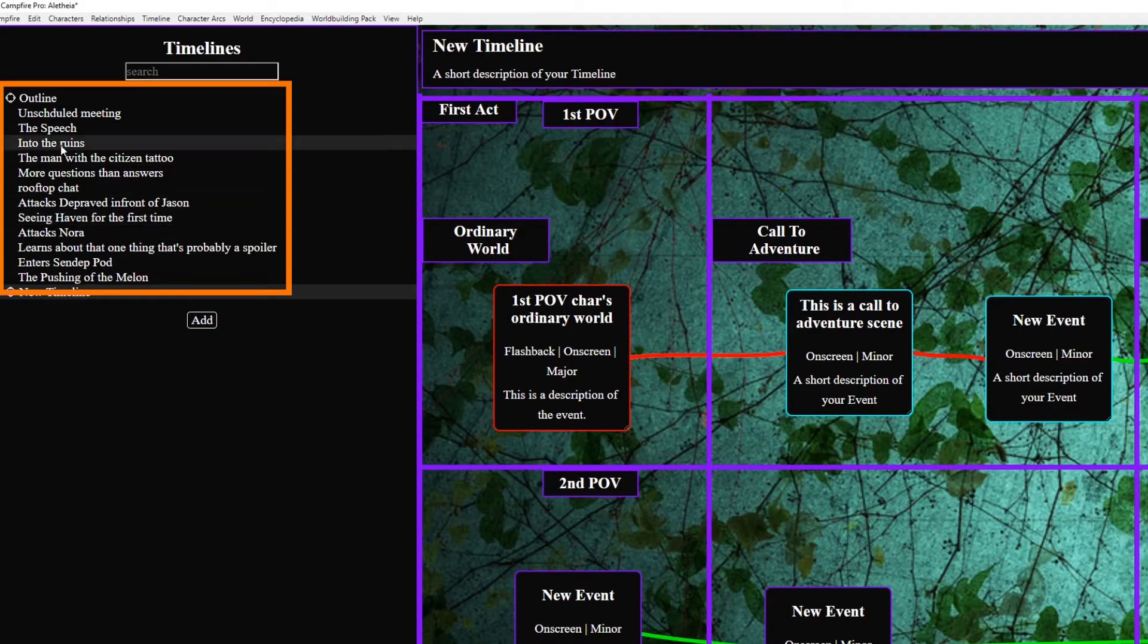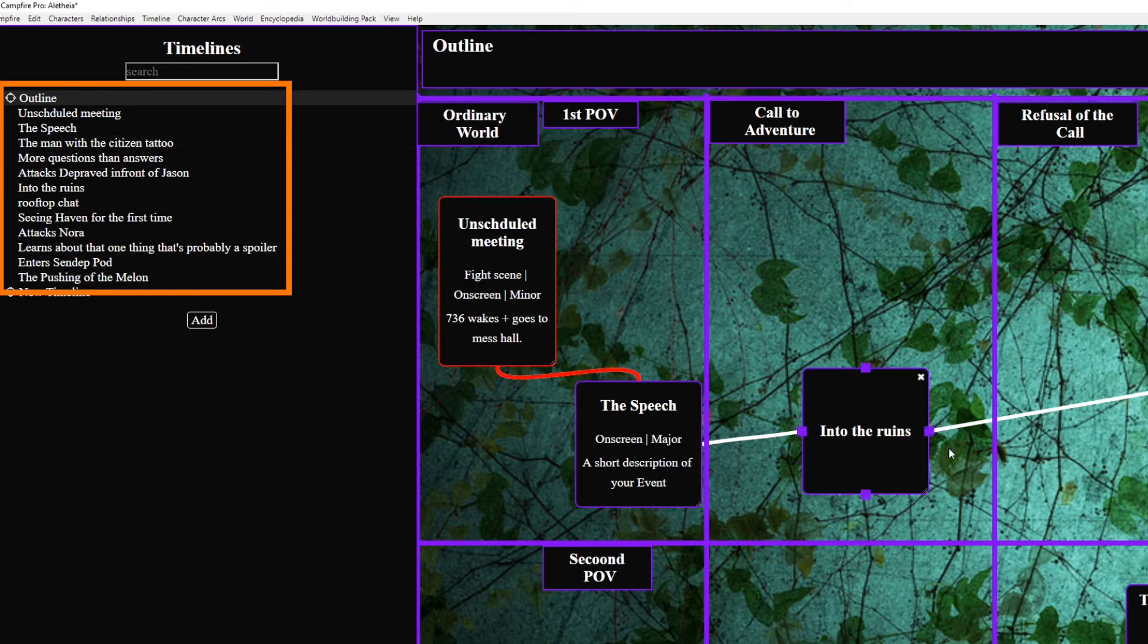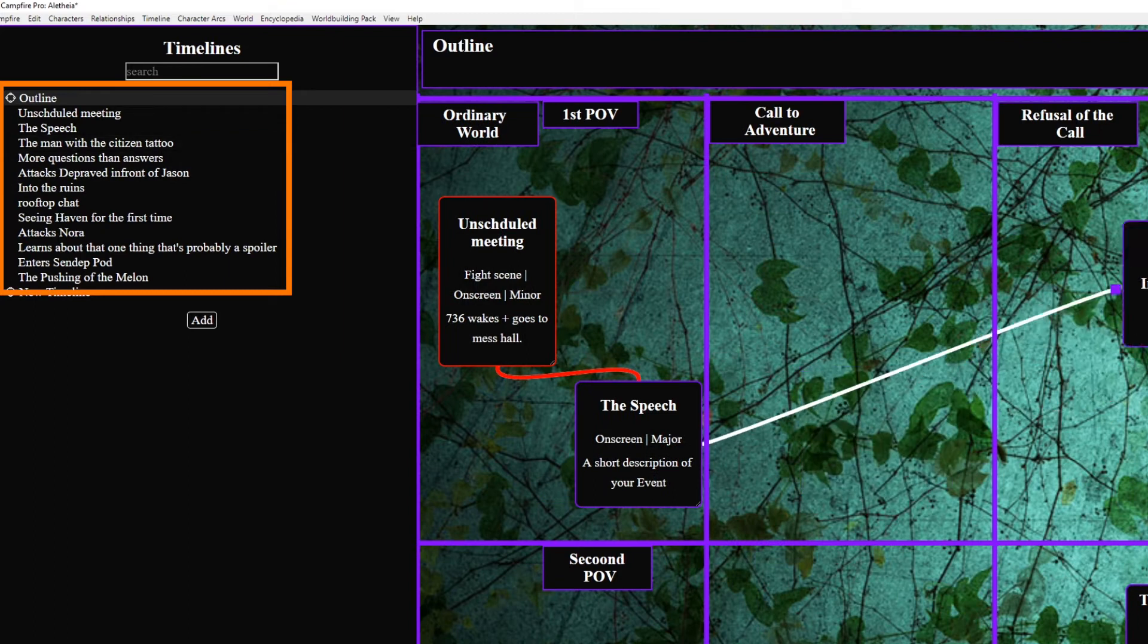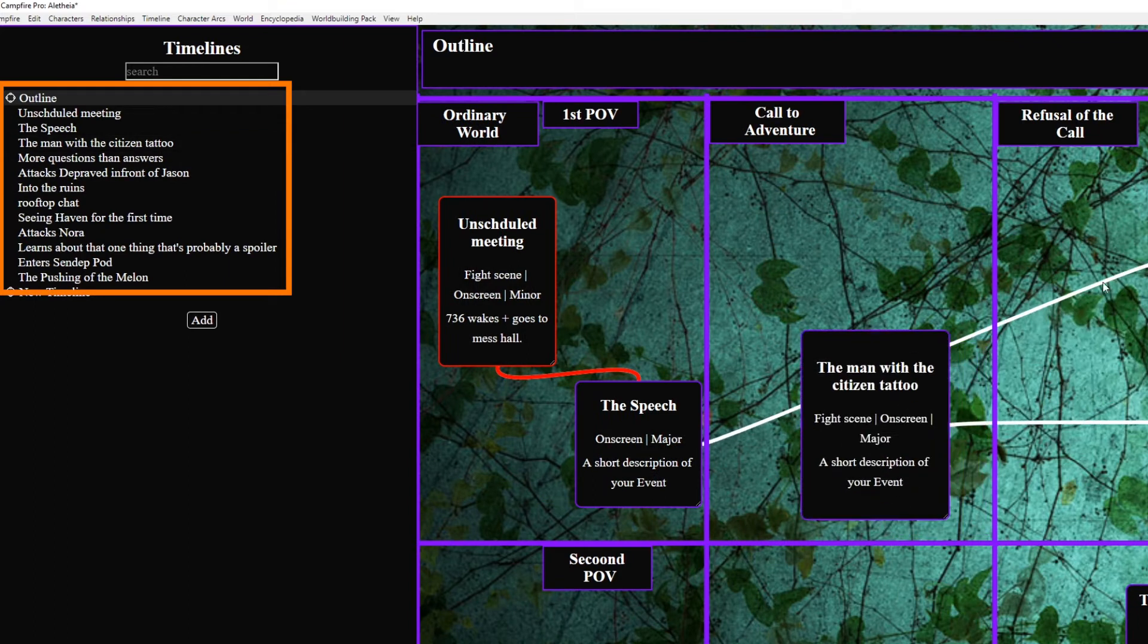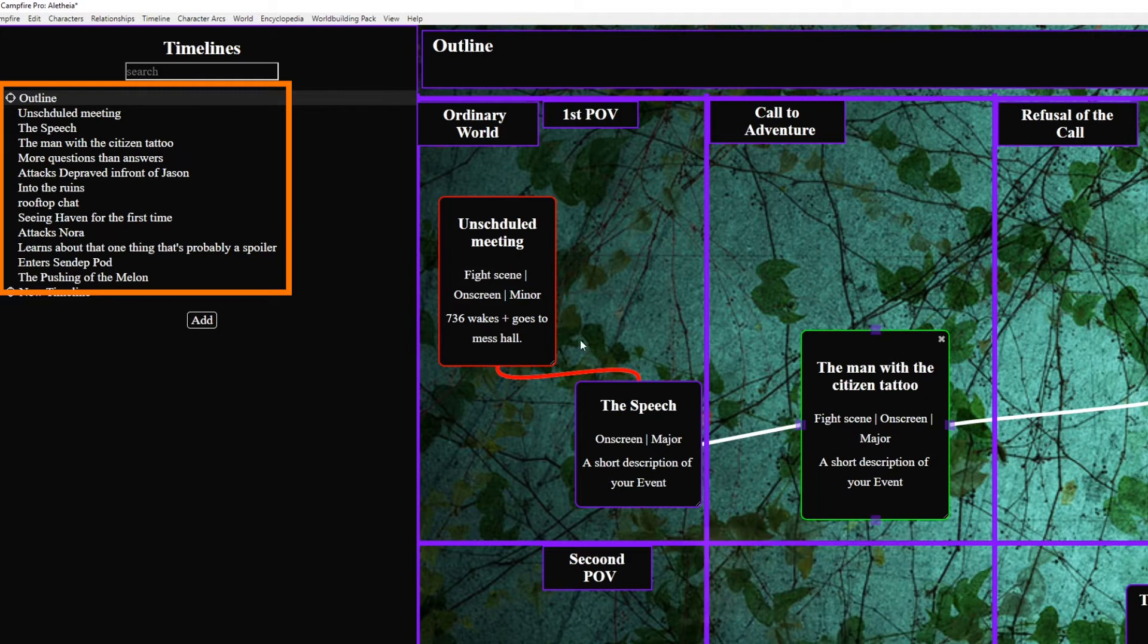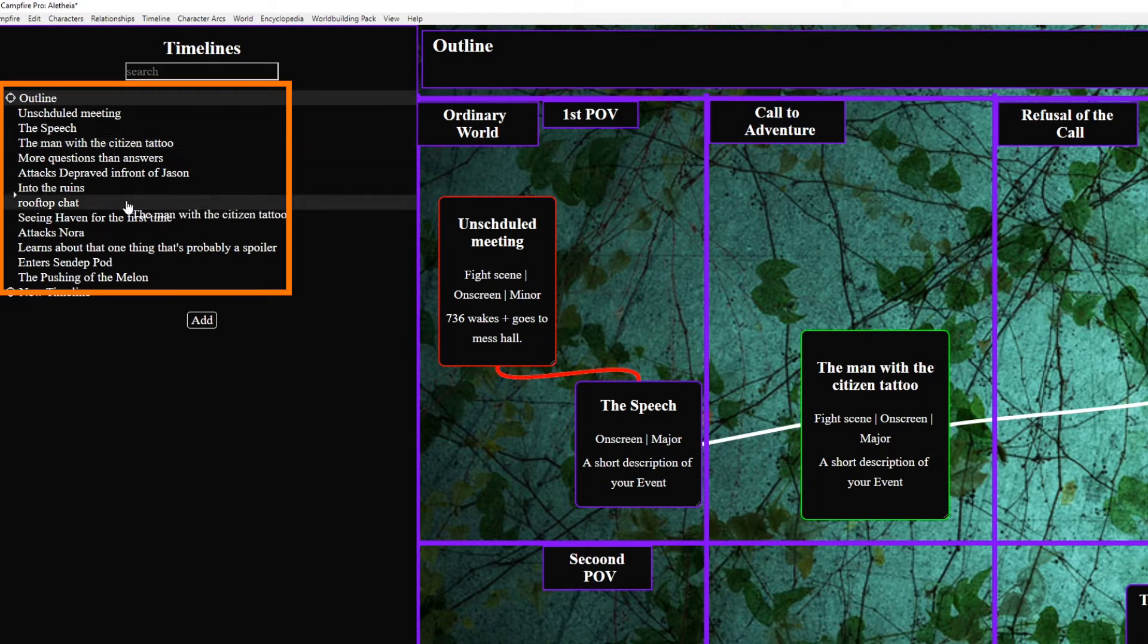Also as a side note pay attention to the order of scenes on the left side of the screen and drag and drop to make sure it's correctly ordered because it doesn't reload based on the lines drawn between cards and that's the order in which they'll appear in your character arcs.